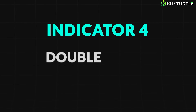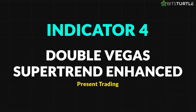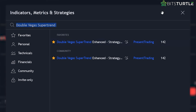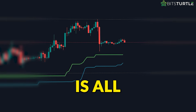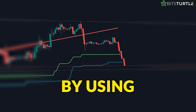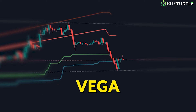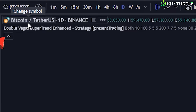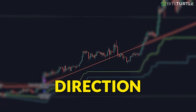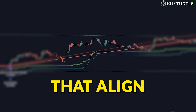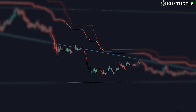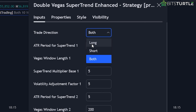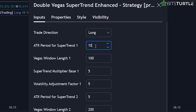Indicator 4: Double Vegas Supertrend Enhanced by Present Trading. Our fourth indicator is the Double Vegas Supertrend Enhanced Strategy by Present Trading. This strategy is all about accurately pinpointing market trends by using volatility adjustments and the Vega channels. The Double Vegas Supertrend works best on the daily chart for Bitcoin. It aims to identify the overall market direction and generate trades that align with it, making your trading more precise and effective. It's recommended to use it for long trades only.